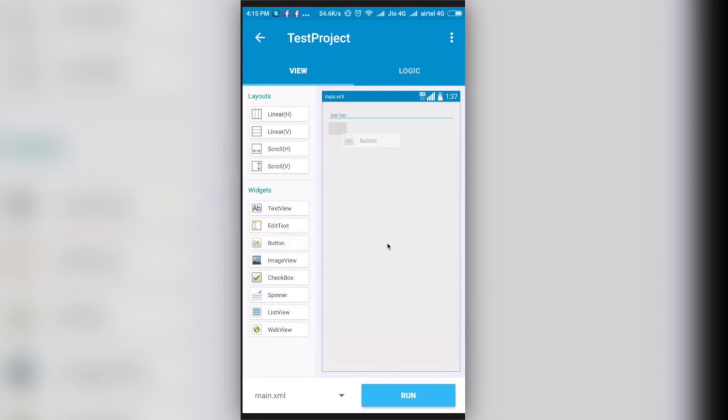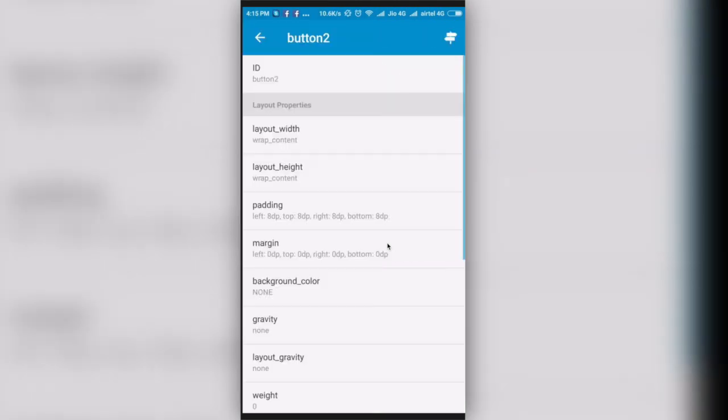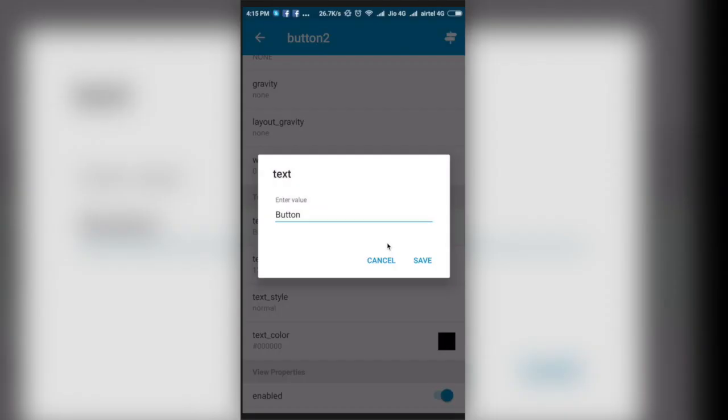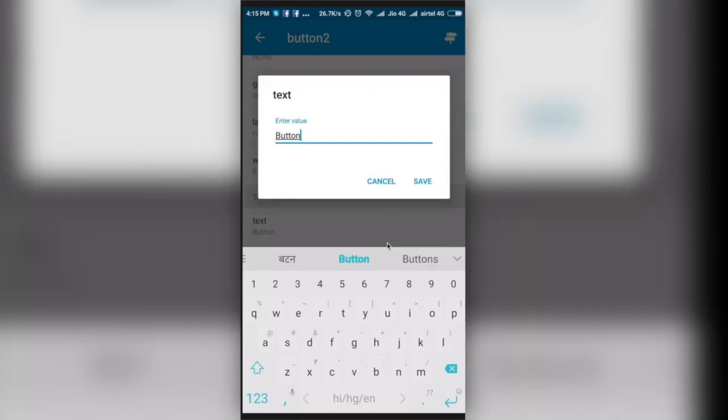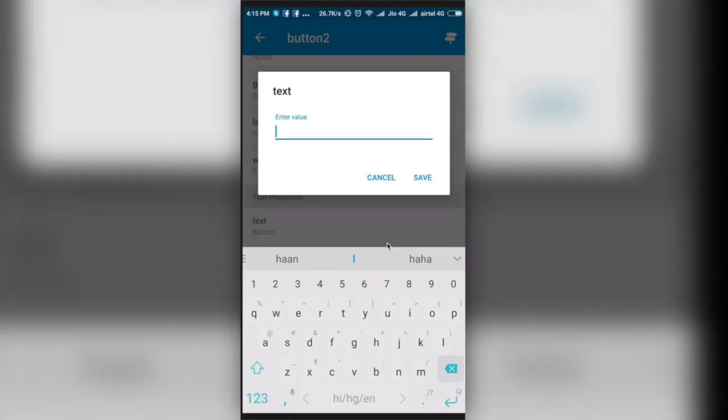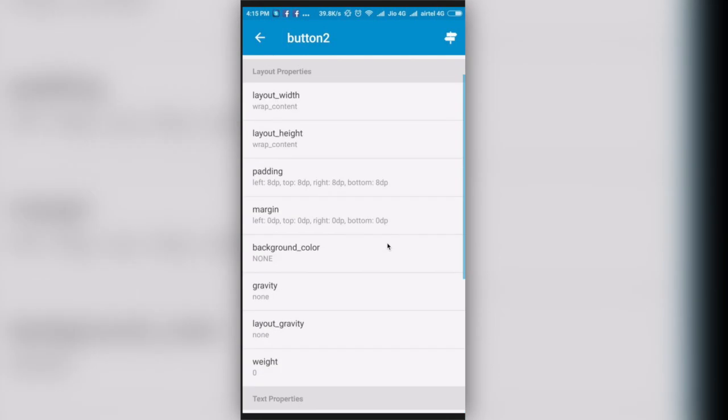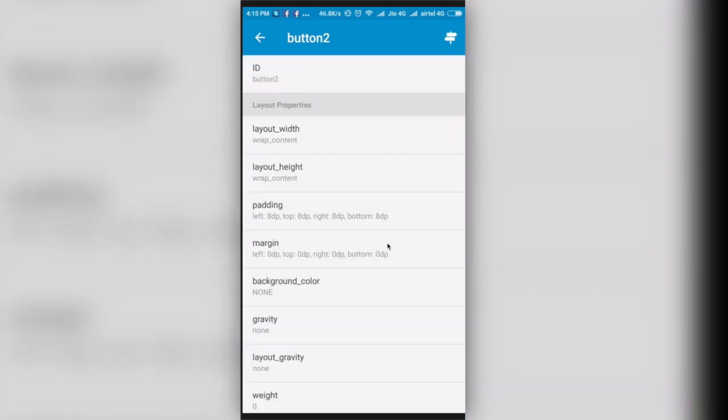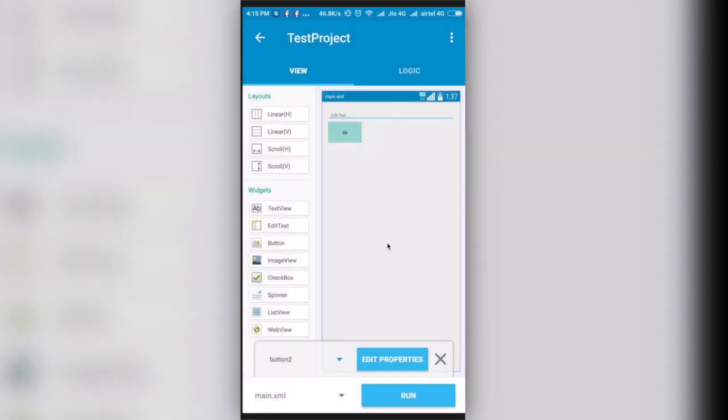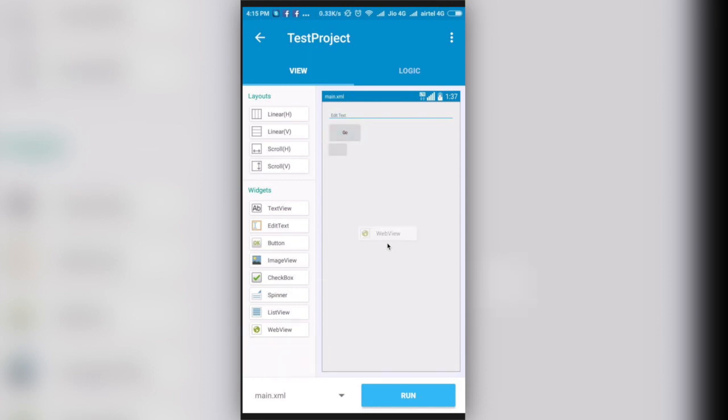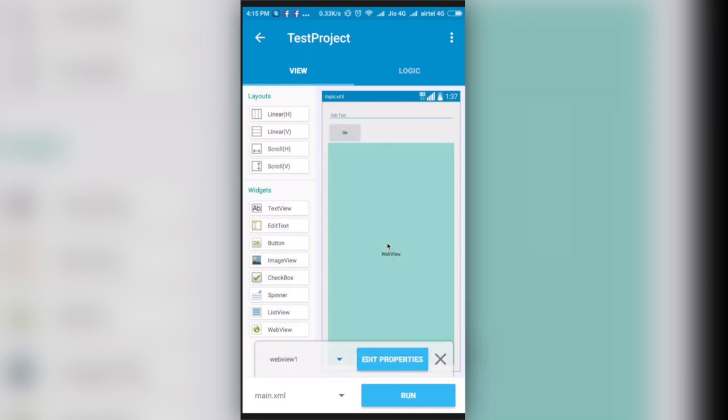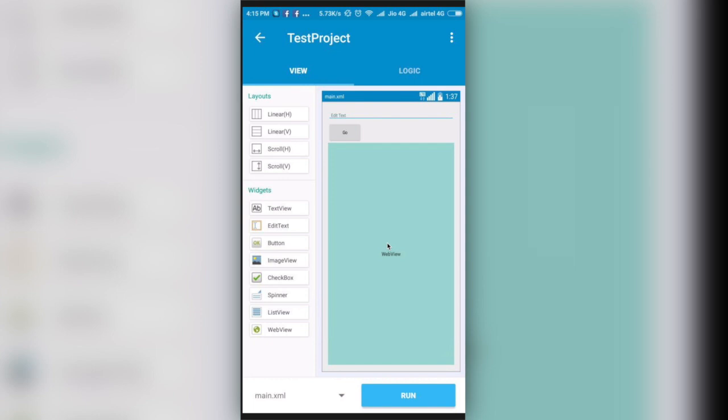I'll select a button too and I'll edit its properties. I'll write this text as 'go'. This is fine, I don't have to do anything else. Now what I am going to make is that whenever I press the go button, the URL in the edit text will show a web view to me. So I'll select a web view also from here and I'll put it here. It is already match parent so it is nice. This is our layout file.